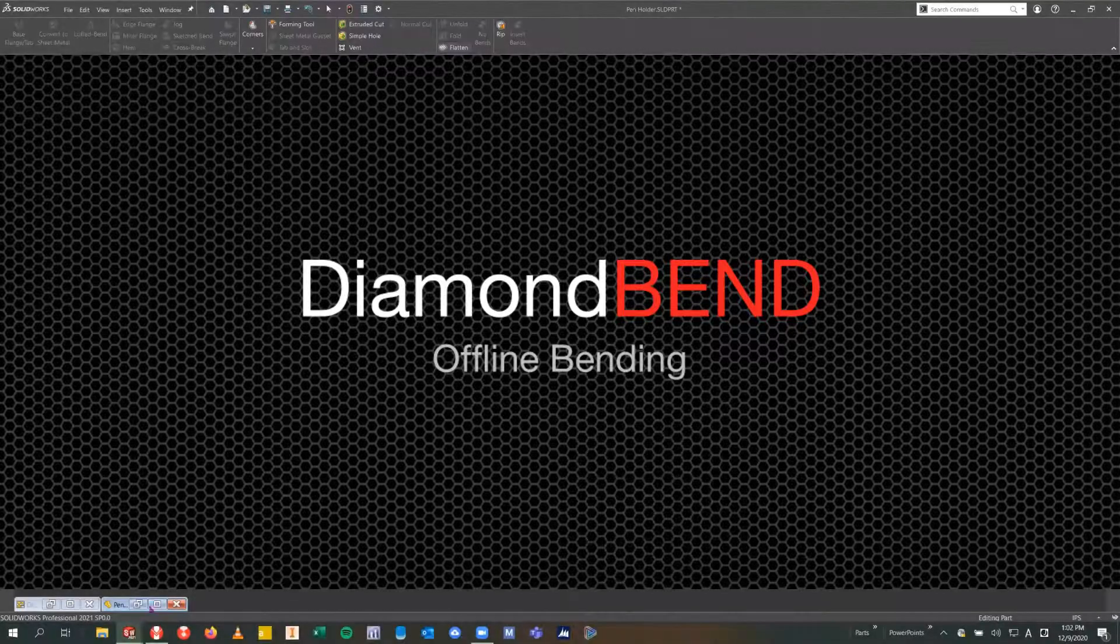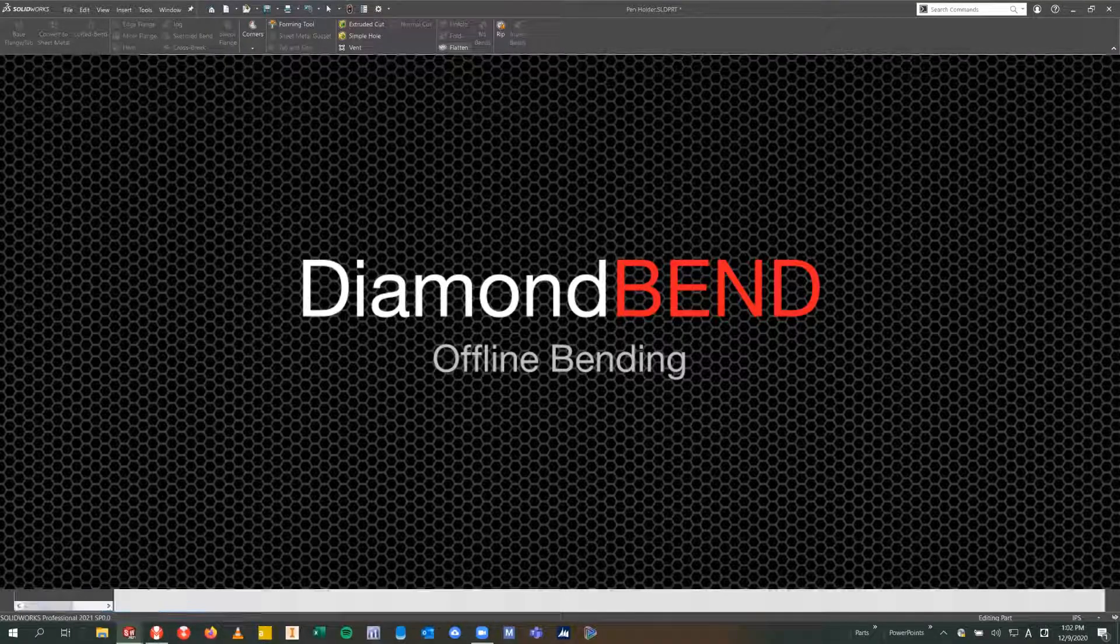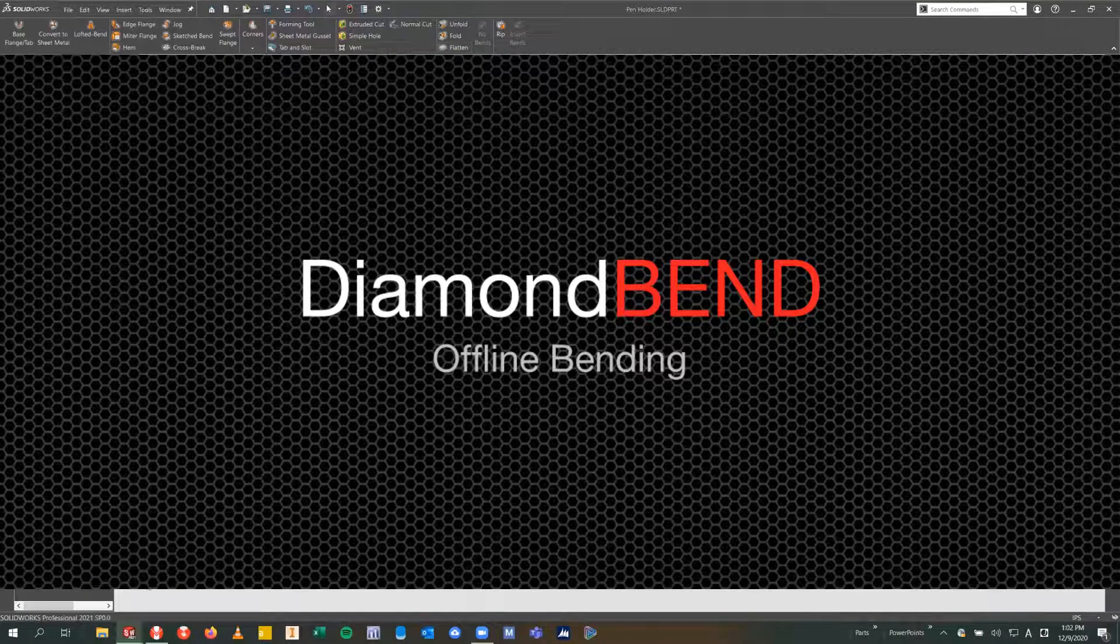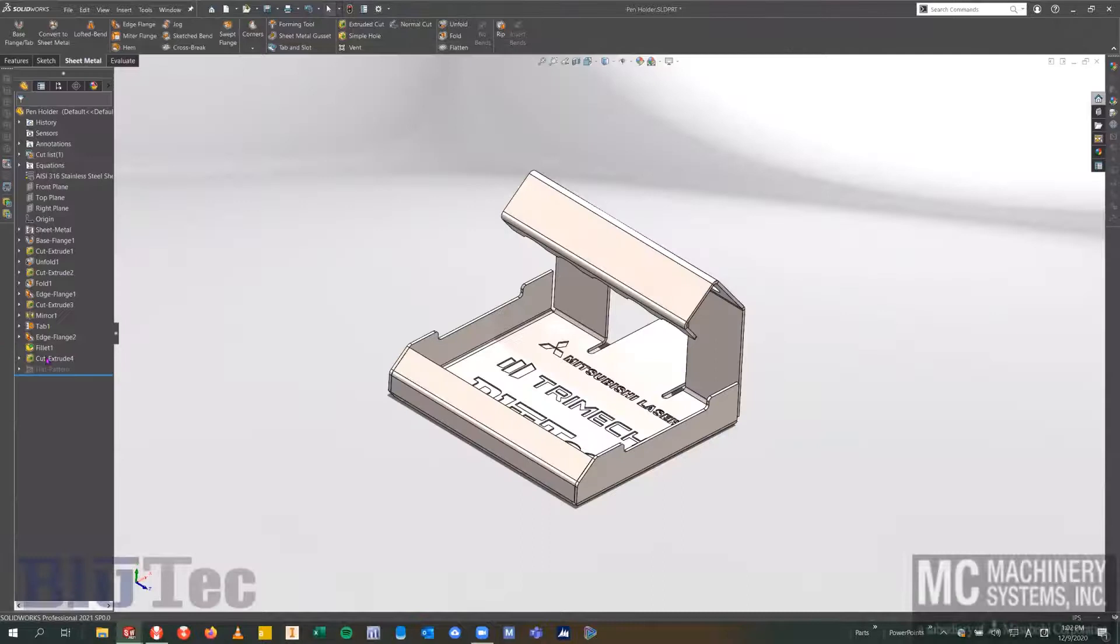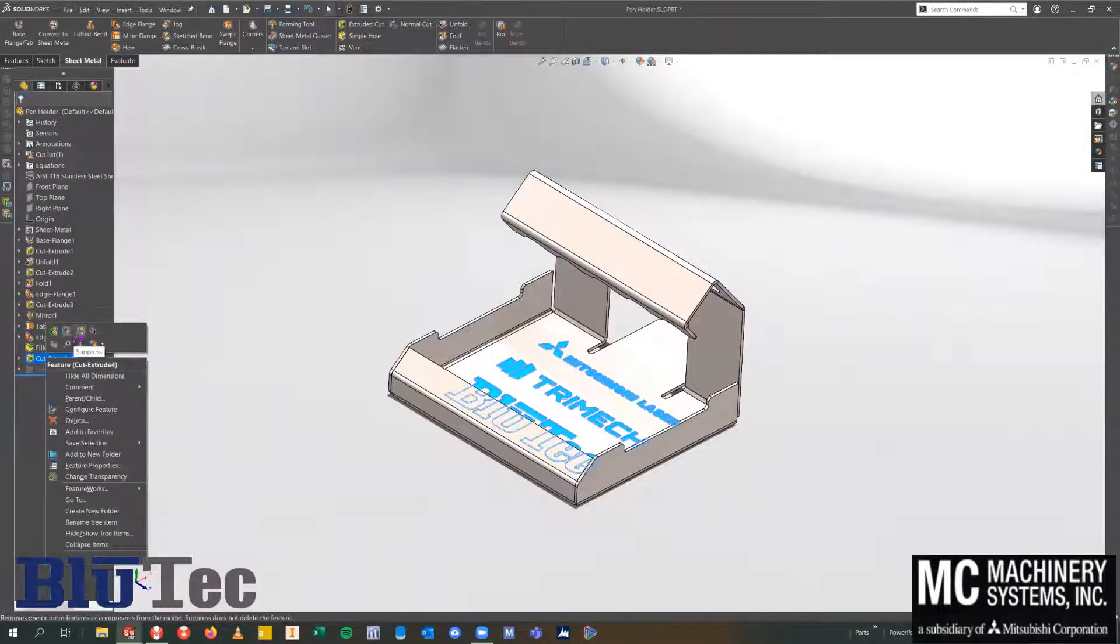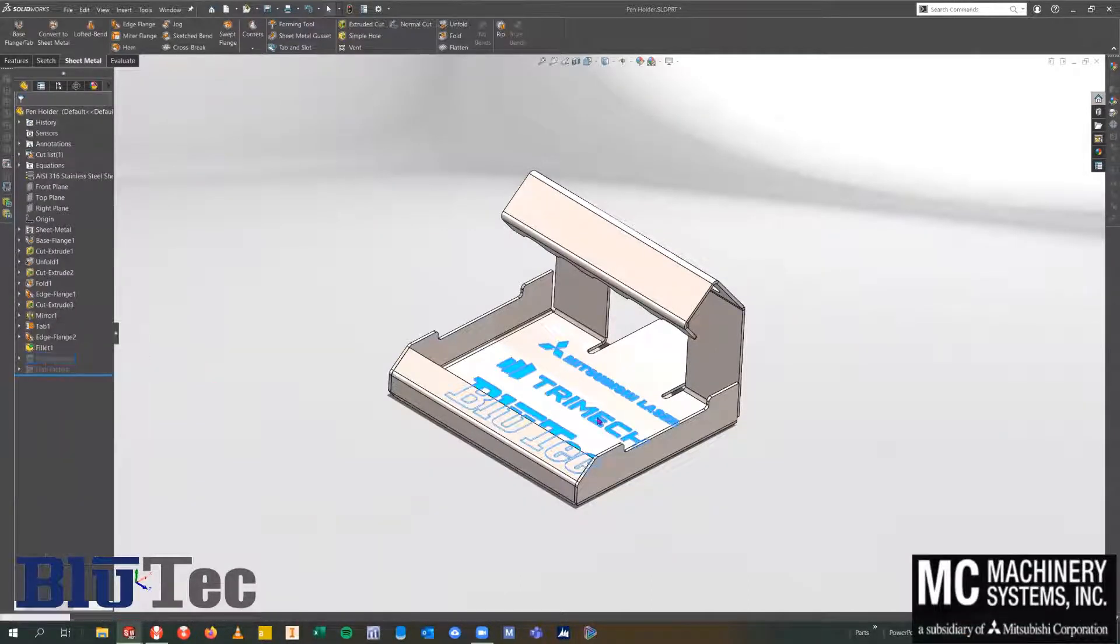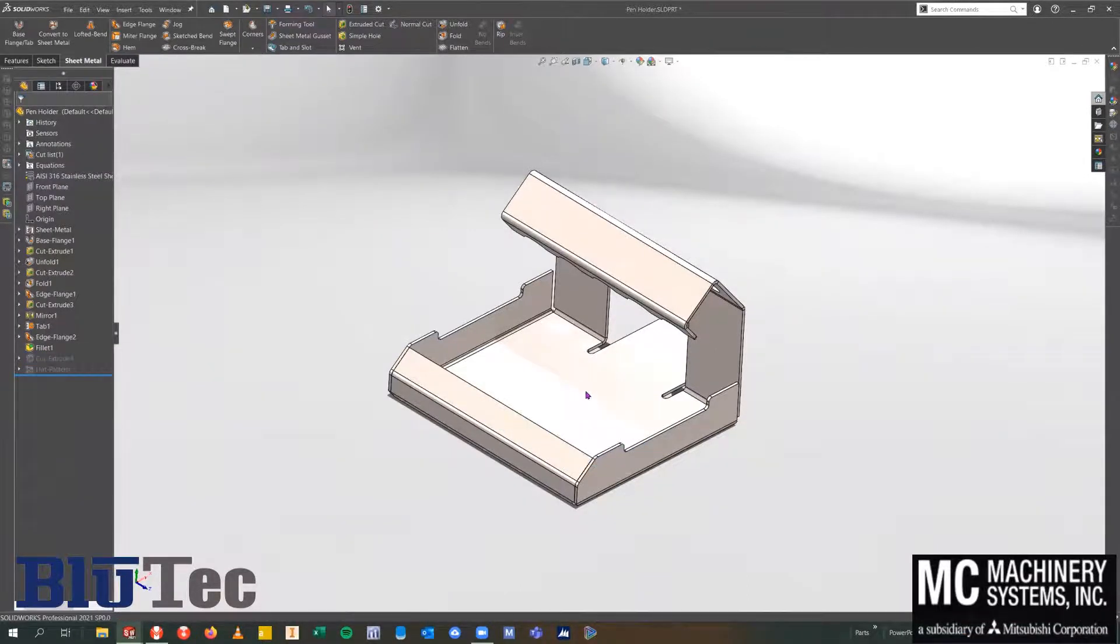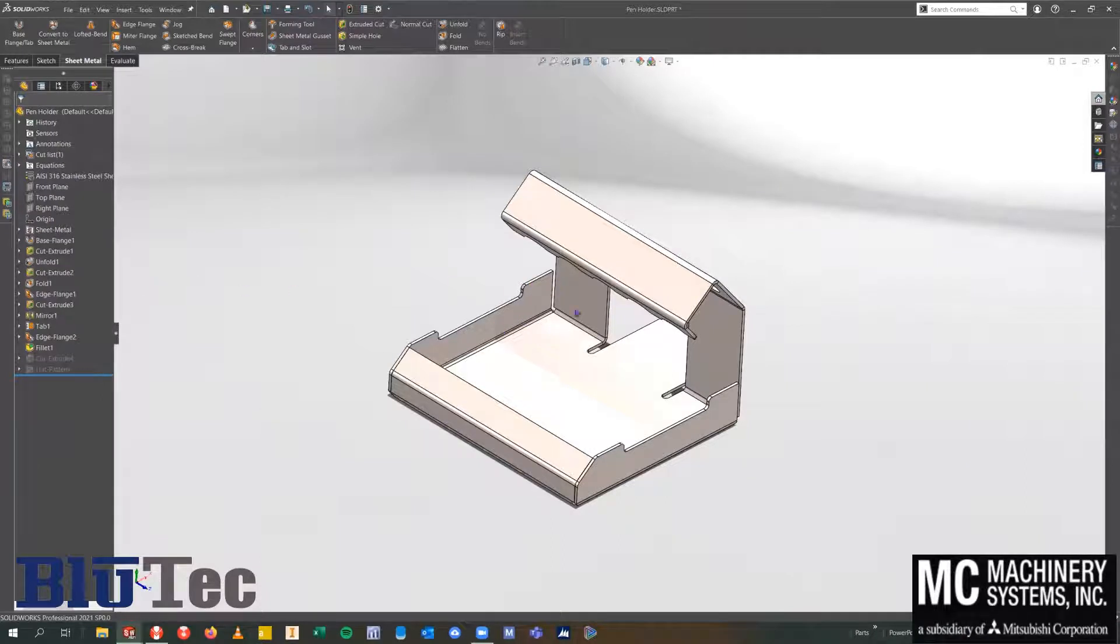We've got a bend table that's going to sit inside SOLIDWORKS. Under my Tools tab in Diamond Bend, I've got Bend Table. This pulls up a bend table for all the bend deduction data for this gauge material.